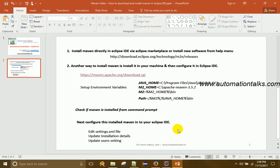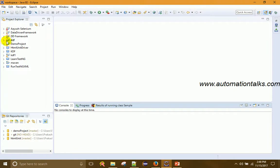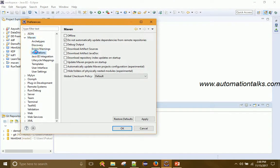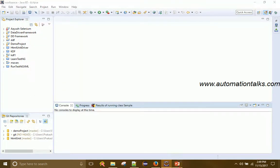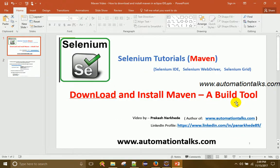So those are the two ways to install Maven in Eclipse IDE. The first is directly from Eclipse Marketplace or Install New Software under the Help menu. The second is to manually download Maven, set environment variables, verify with mvn -version, and configure it in Eclipse by editing settings.xml, adding the installation under Windows > Preferences > Maven > Installations, and updating User Settings. In coming videos I'll cover how to create a Maven project and more details about Maven. Keep watching automationtalks.com and subscribe to my YouTube channel. Thanks!